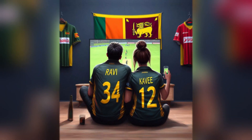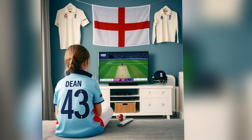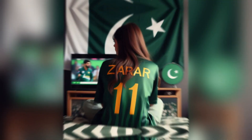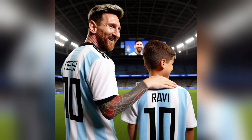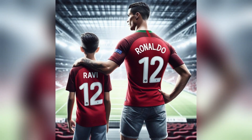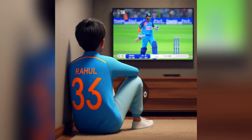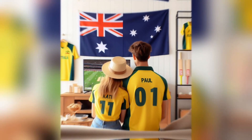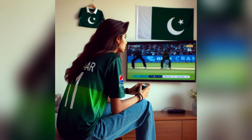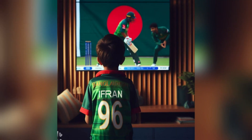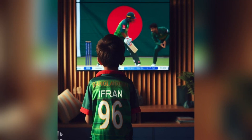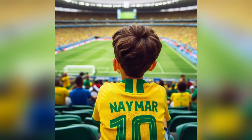Hello everyone. Welcome to our tutorial on using AI to personalize your sports jerseys. Whether you love cricket, football, or any sport, we'll teach you how to easily add your name and number to your jersey photos. Let's explore the world of AI customization to make your sports gear uniquely you.